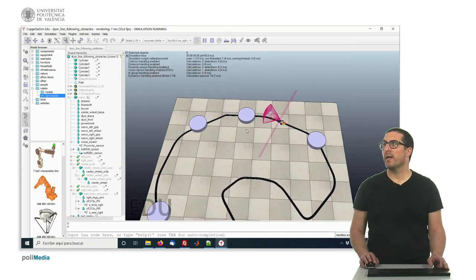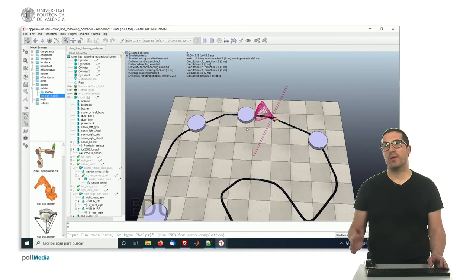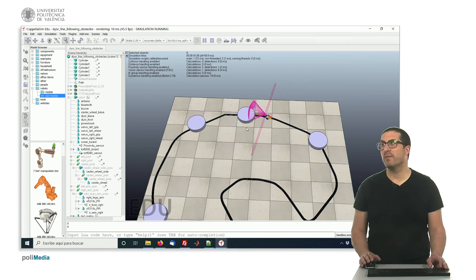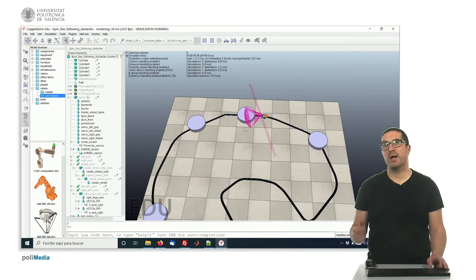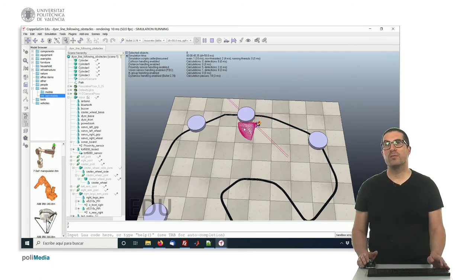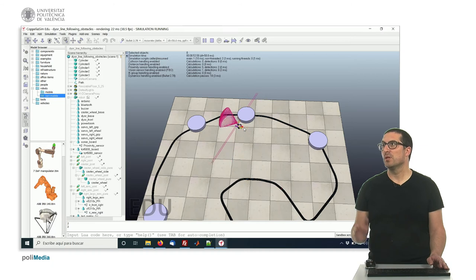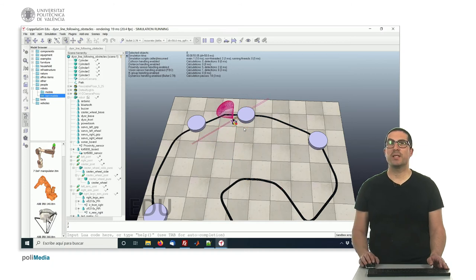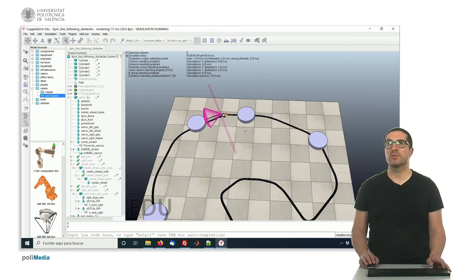So if you combine what you have already seen in the line tracking and the algorithm to stay within the walls, you will see that you are not so far from getting this result. Thank you very much.